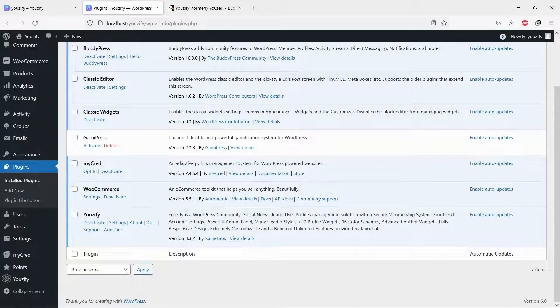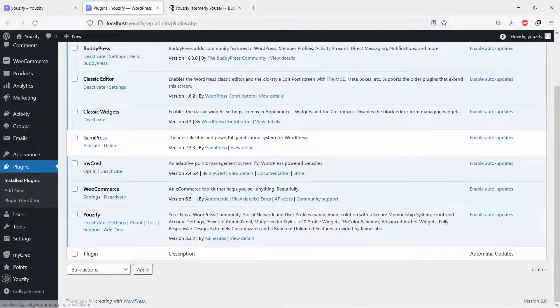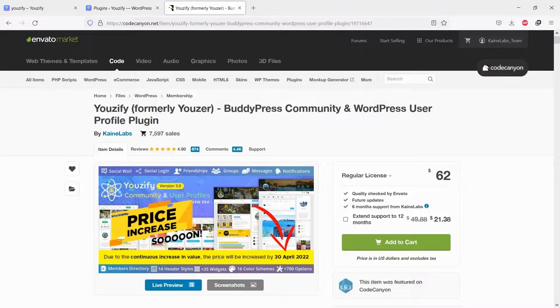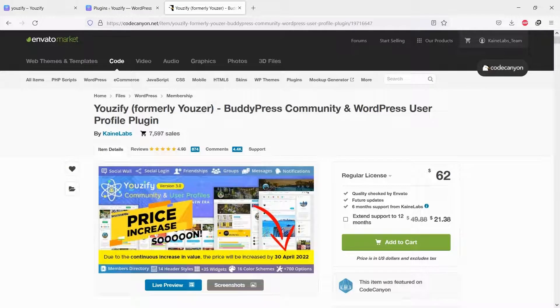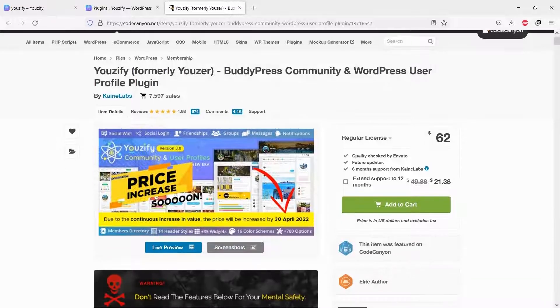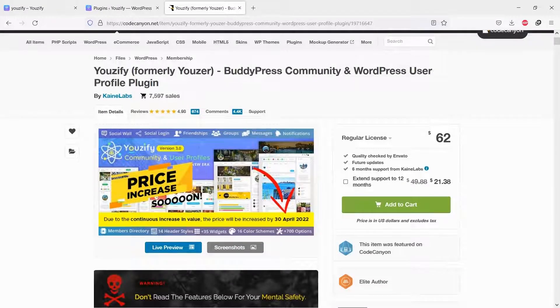Second, you need to install the Usify Plugin Pro version and activate it. You can purchase it on CodeCanyon. Please click the URL on the video description to go to the product page.